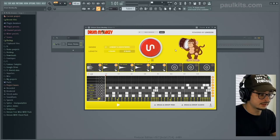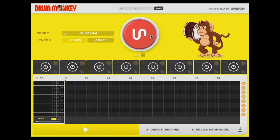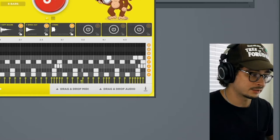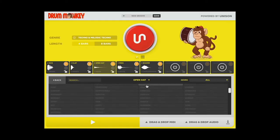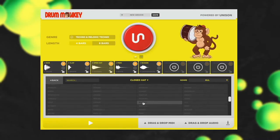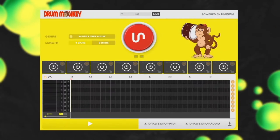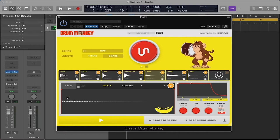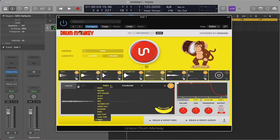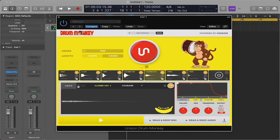The biggest benefit of Drum Monkey is that every single loop is completely original. On top of that, the plugin comes with over 3000 different drum samples to use. And if that's not enough, you can also drag and drop your own samples into the plugin as well. Let's take this piece of percussion and change the sample — I want to change it to a closed hat and then hit this button to randomly generate another closed hat.